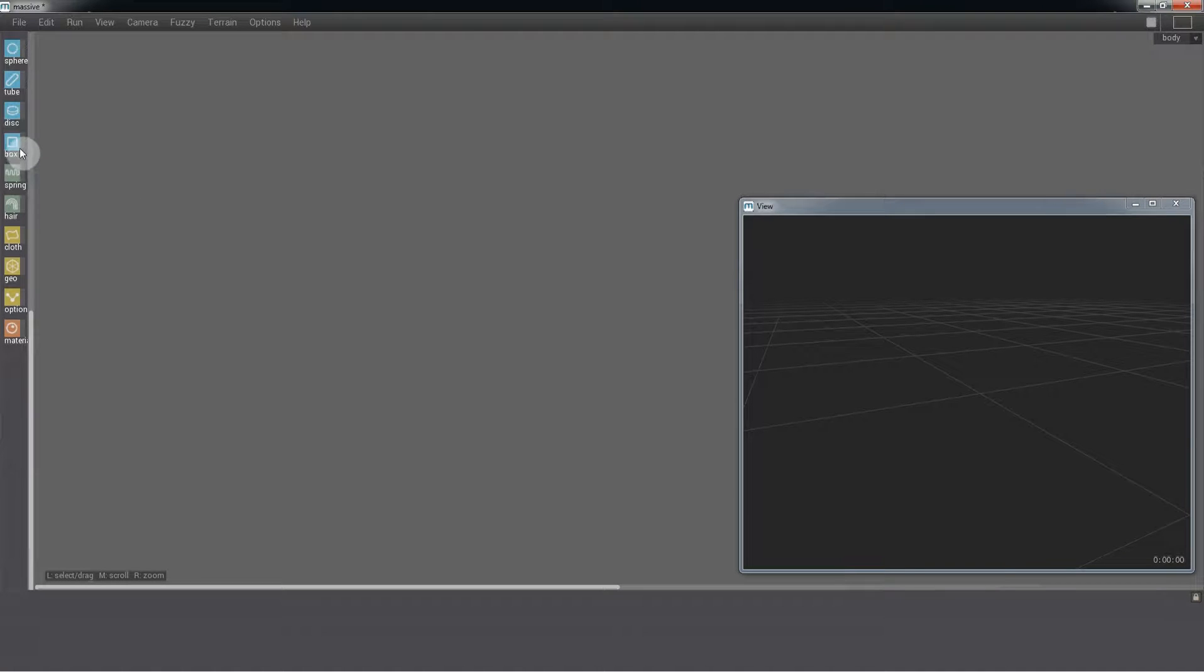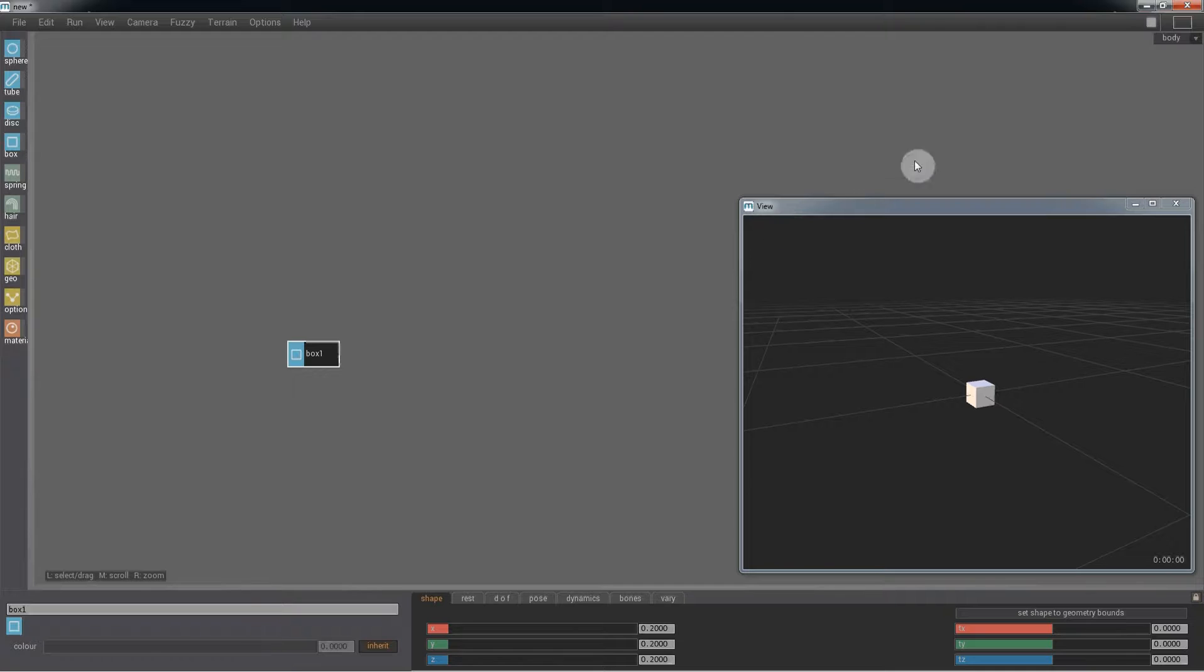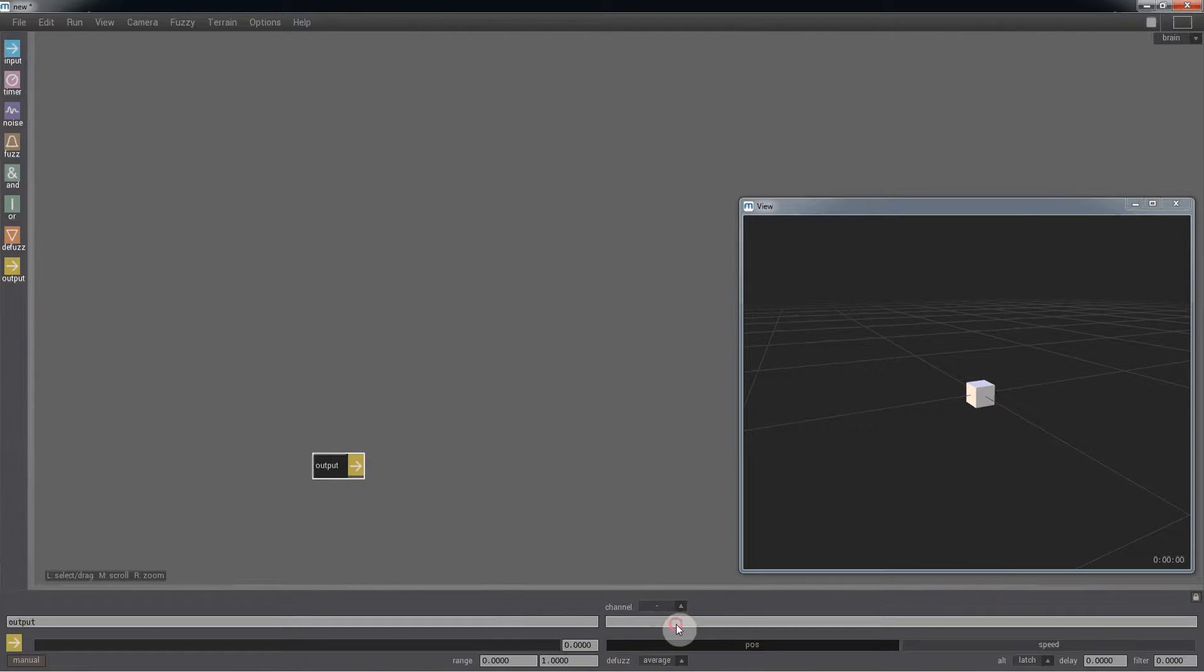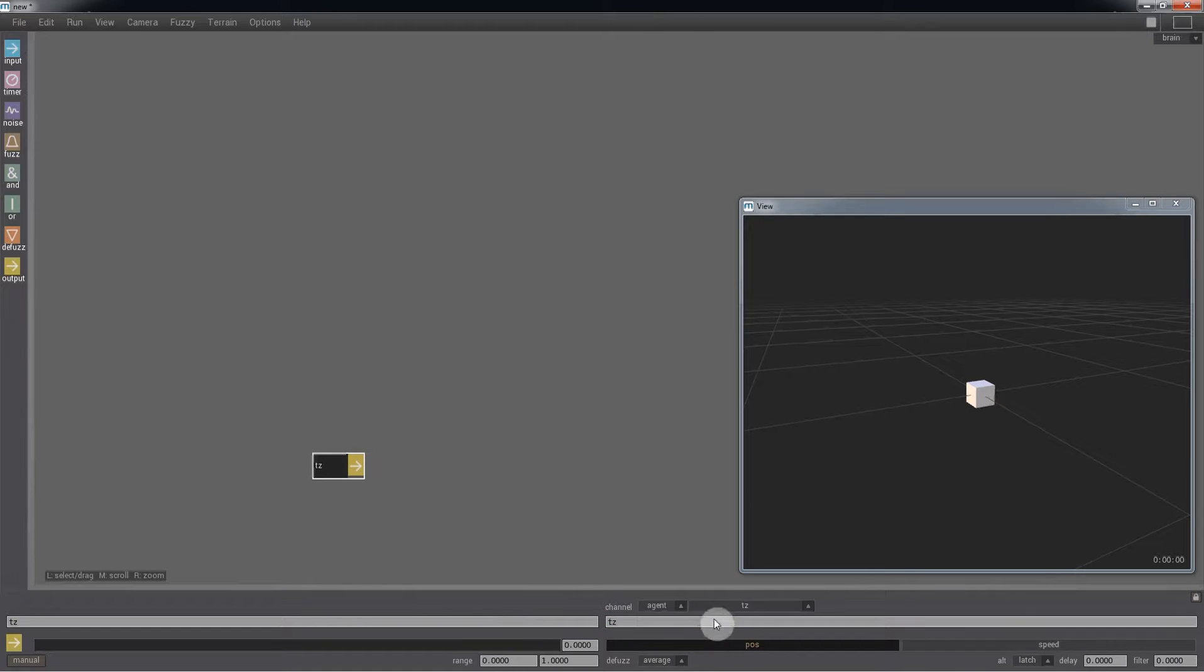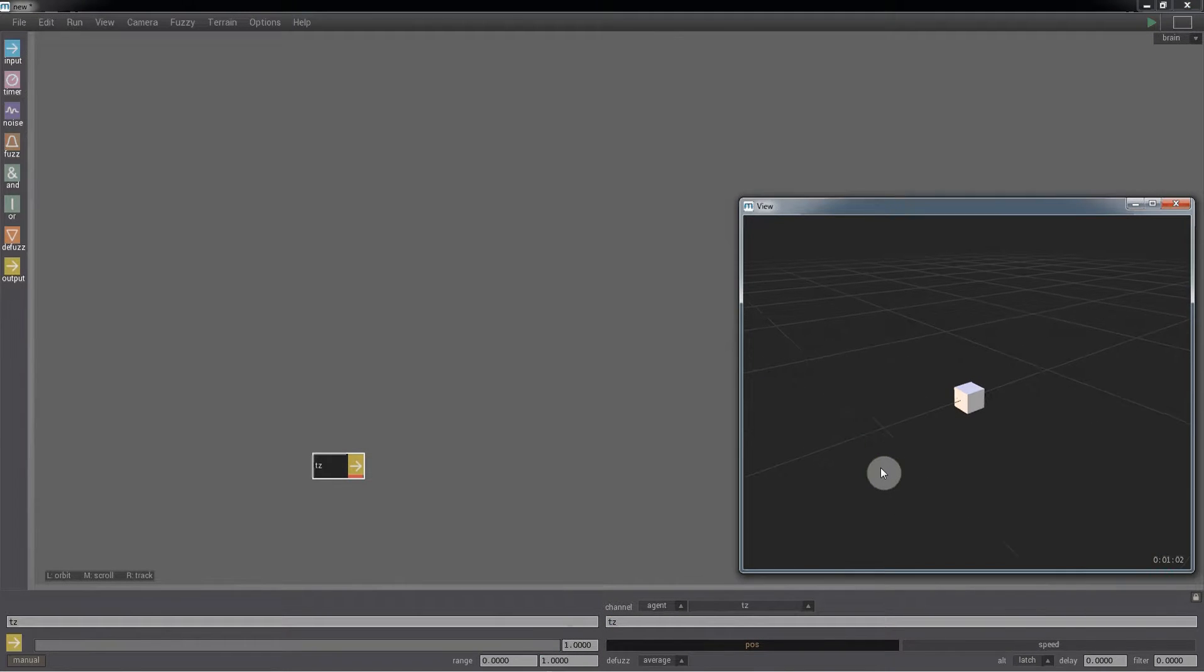In the body page, let's bring on a box. That will be our agent. Now let's get this agent going. I'll get to the brain page and using the output TZ, set the value to 1 and play the simulation.